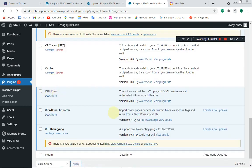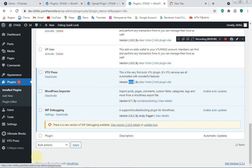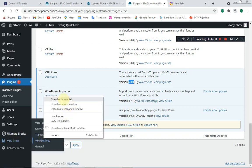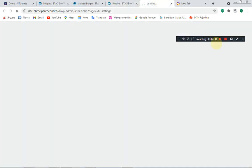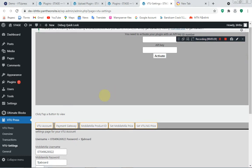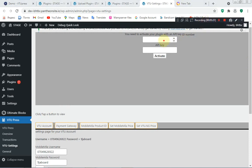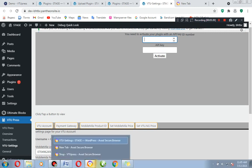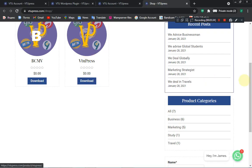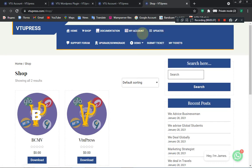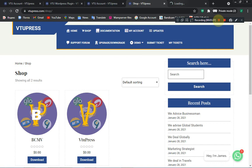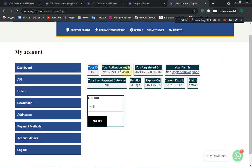Now we have the plugin installed and activated. For the new version, we need to set up the VTU Price v2 dashboard. Press 'Get Started' and in the settings you will be prompted to input your ID number and API key. You can get those from your dashboard on the VTU Price website — just go to My Account and copy your ID and API key.